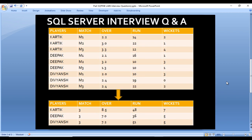Here we have an input table with five columns: Player, Match, Over, Run, and Wickets. The output also has five columns: player name, total matches, total overs, total runs, and total wickets. In the case of Karthik, he played three matches — M1, M2, and M3 — so the total number of matches returns as 3. He bowled 2.2 overs in the first match, 3.0 in the second, and 3.3 in the third.